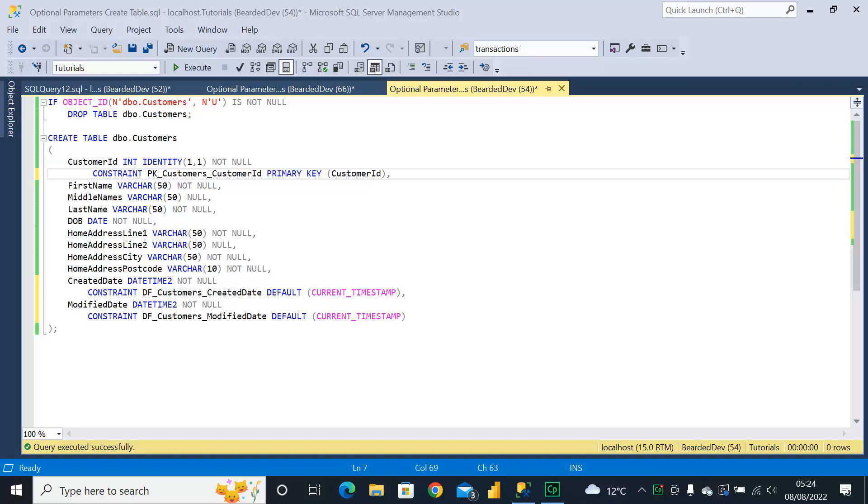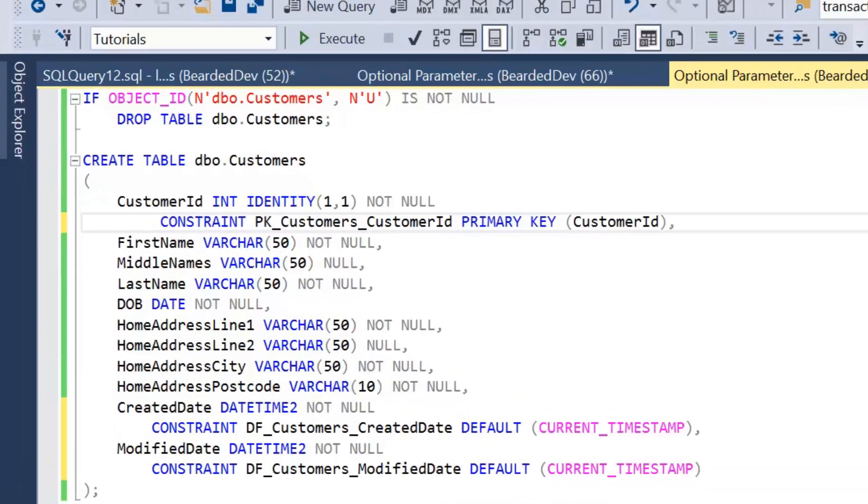Hello and welcome to my channel, I am Bearded Dev, and in this video we're going to be taking a look at optional parameters within stored procedures.